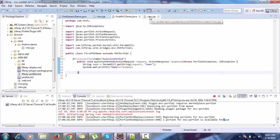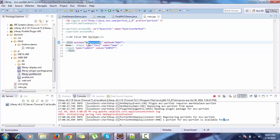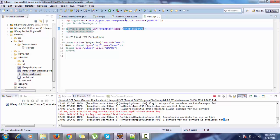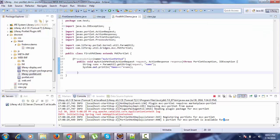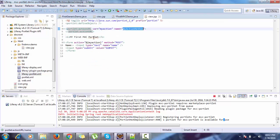In the controller we create a method with the annotation @ProcessAction. Our controller contains a method with the @ProcessAction annotation, and this action method name must match the action name defined in the form.